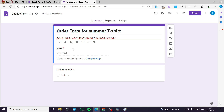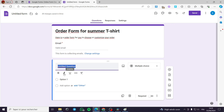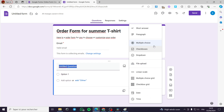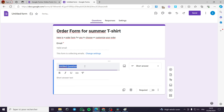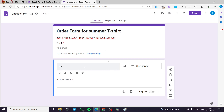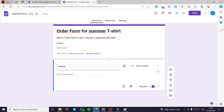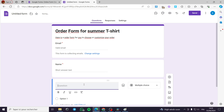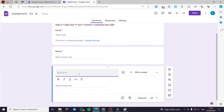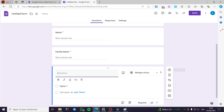The email address is required. Now for the questions — I can modify this question. I am going to use a short answer type. This first question is about the name. Then I am going to add another question for the family name, also as a short answer. I am going to put both of these as required.